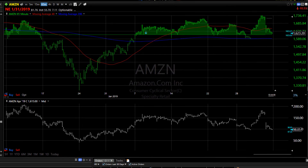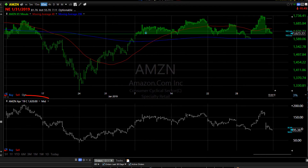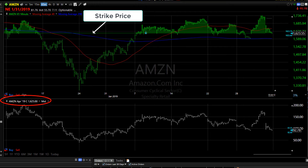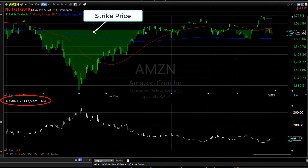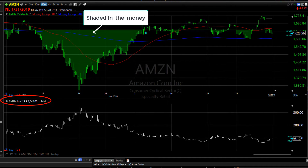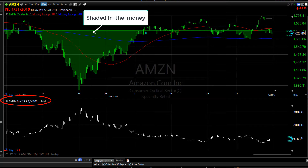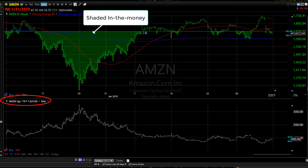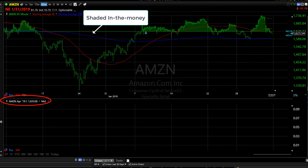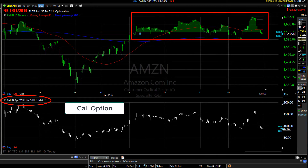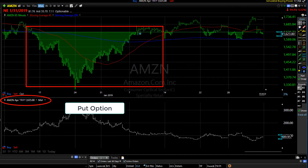The last new option feature is a visual plot. When you're viewing an option, you can see the strike price on the underlying symbol, and a shaded area lets you easily distinguish the price level at which the option is in the money. For call options, the in-the-money shading will be above the strike price. For puts, it will be below the strike price.